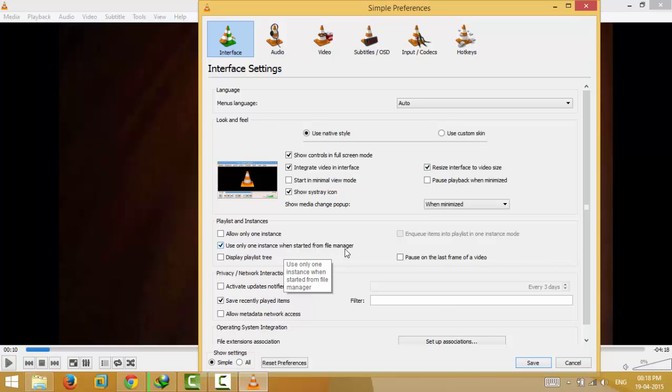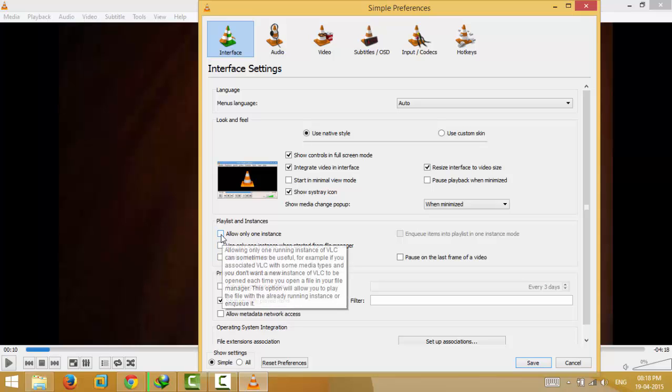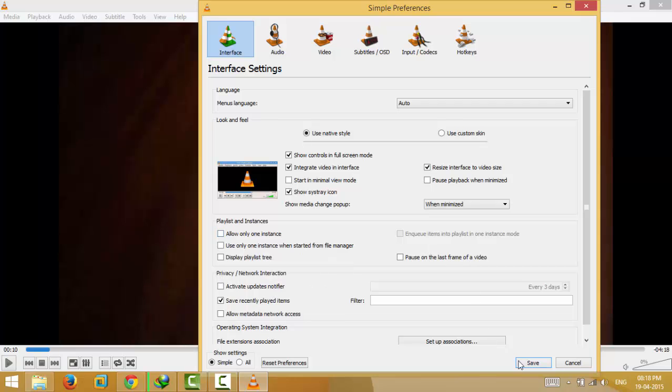Save your settings, close your VLC media player, and try playing two videos at a time.